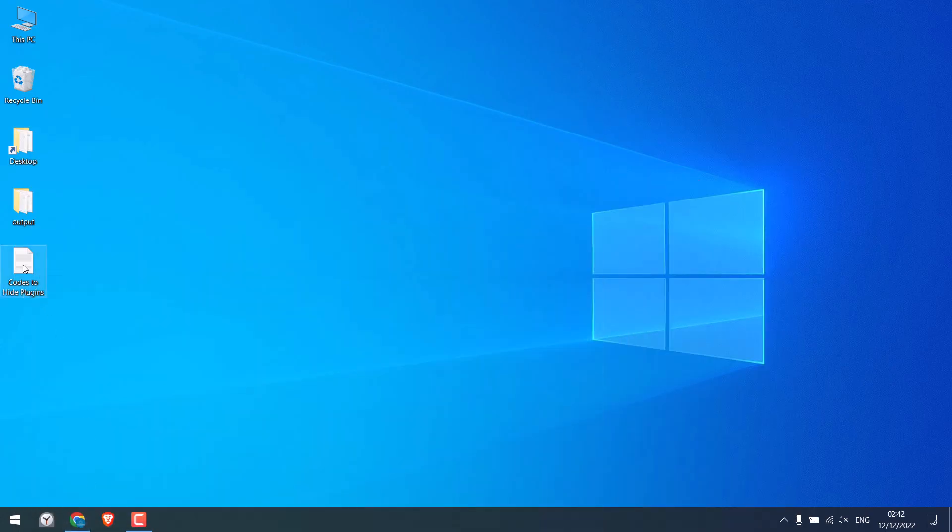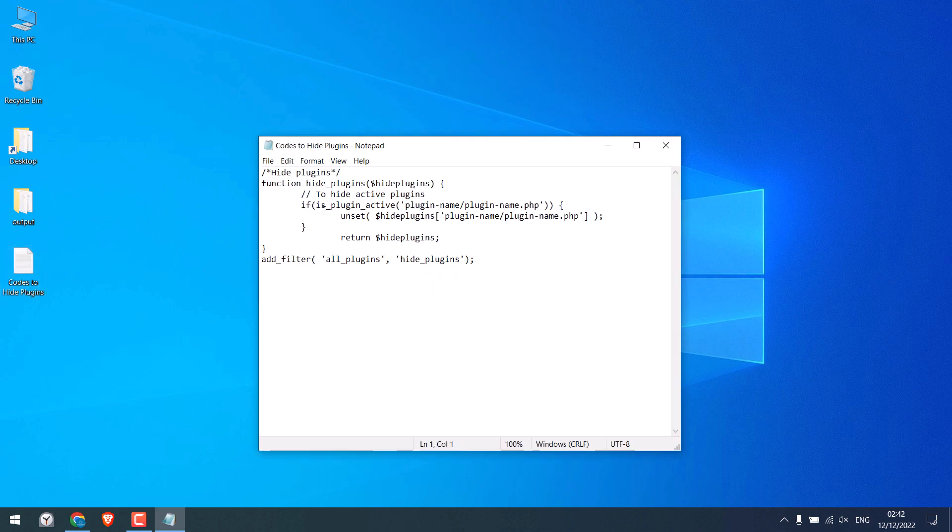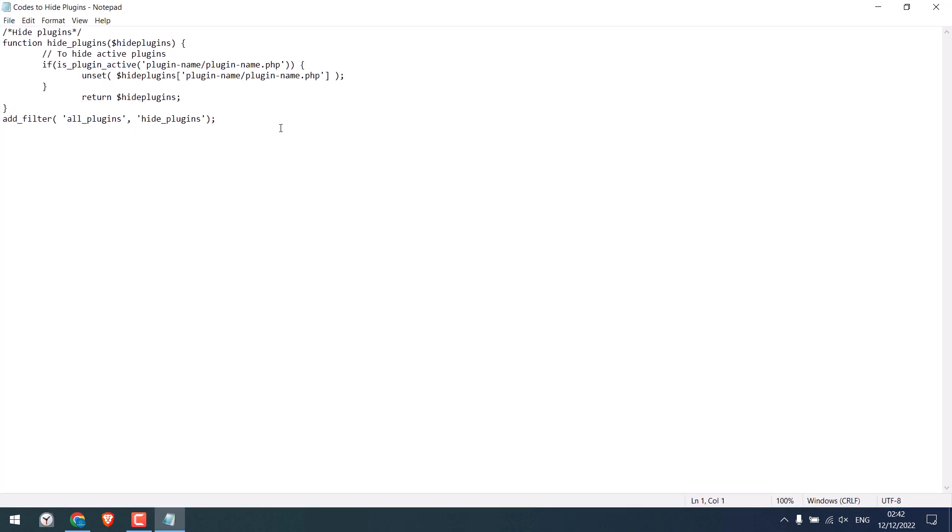In order to hide these plugins, we will be using some codes. I have these codes on the desktop which will be provided. So here is the code that will hide the plugins. We will require to change these details with the plugin folder and its name. Likewise, we need to change the details here too.